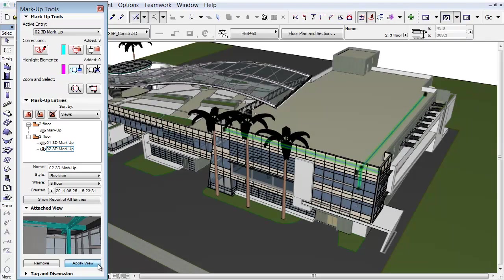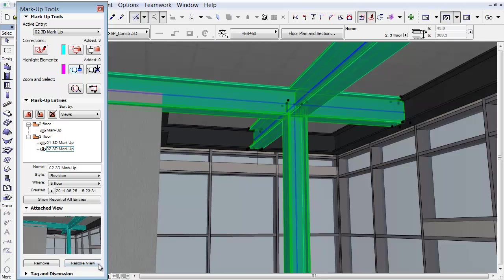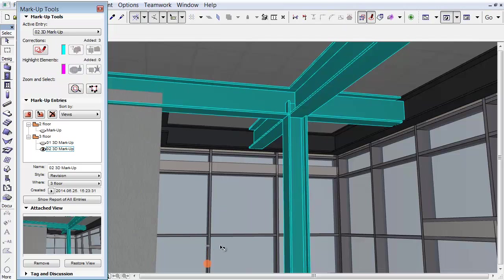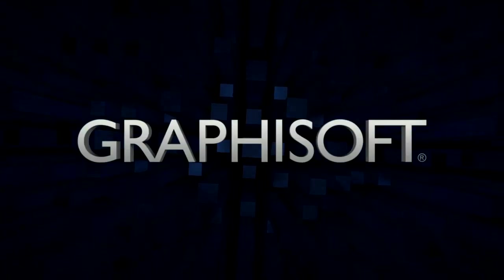If you click Apply View, you can navigate to the corresponding model view again using the same camera position.